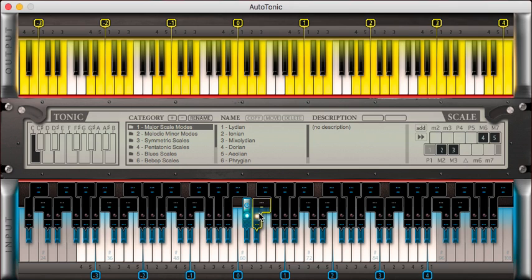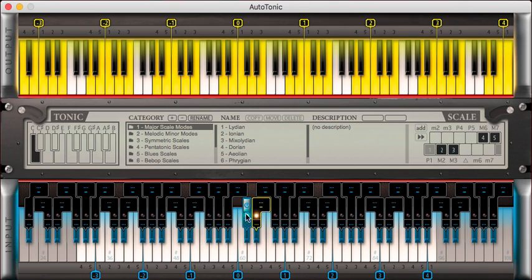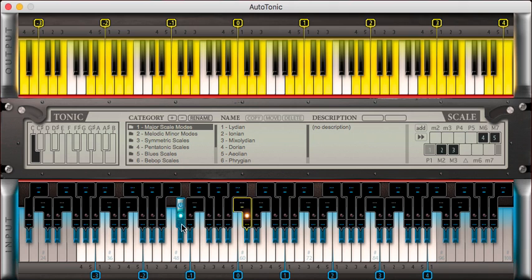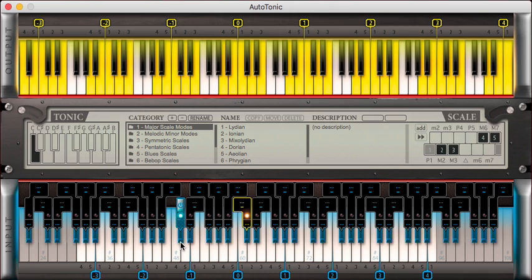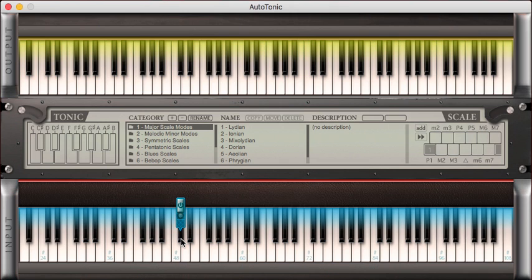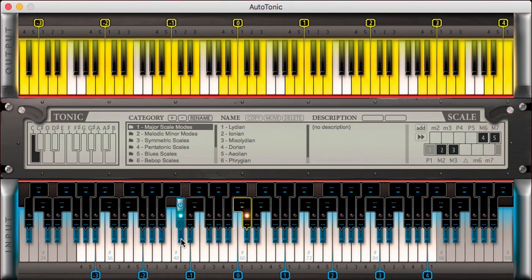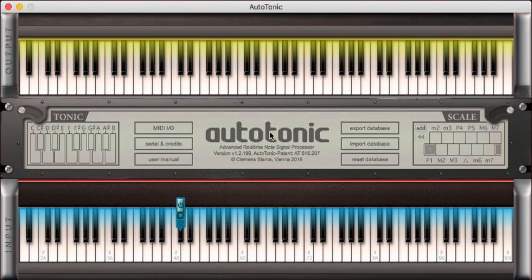There are headers — you can drag them and replace them. There is also one called the power button header, and this allows us to place the power button on a specific key, which will then act as a power toggle for the whole transposing engine.